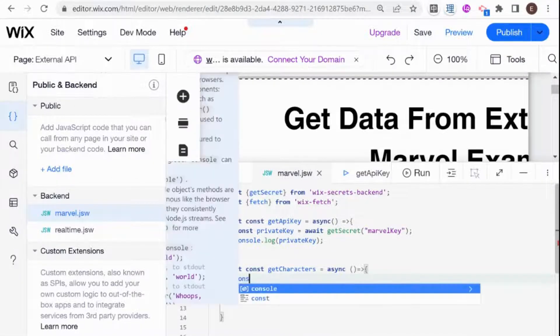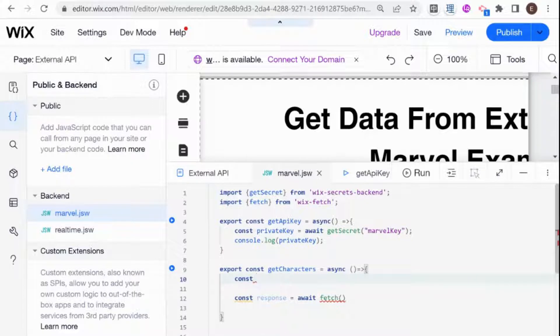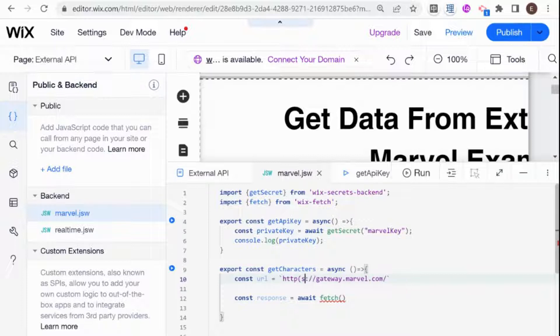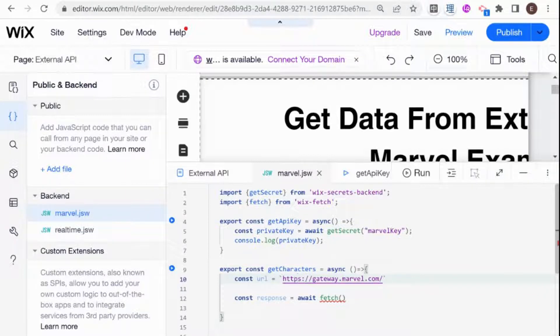So I'm going to copy that over and just paste it right over here. So I'm going to make a new constant. I'm going to call it URL. I'm going to say that this for now is equal to our, and I'm going to make this a secure call. So I'm going to erase the parentheses here in front of the S, gateway.marvel.com.